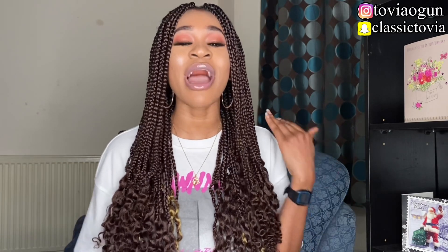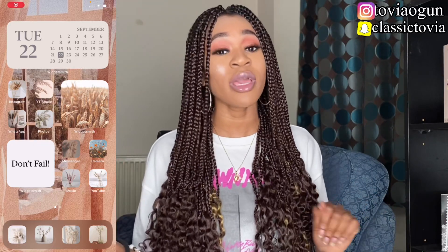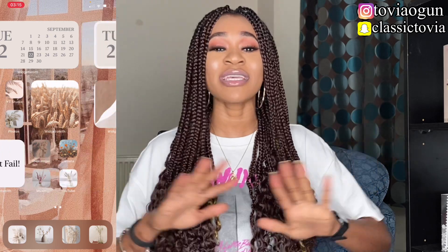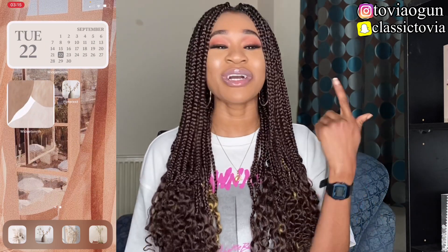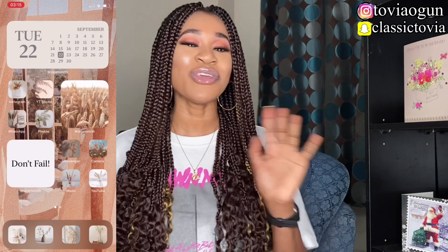Have you all seen the new iOS 14 update? It is actually the best features I have ever seen from an iOS update. I am actually obsessed by it. I shared some posts on my Instagram story and a lot of you asked how I customized my iOS 14 — that is what I'm going to be sharing on this video. I'm going to show you how to get that aesthetic look on your iOS 14.